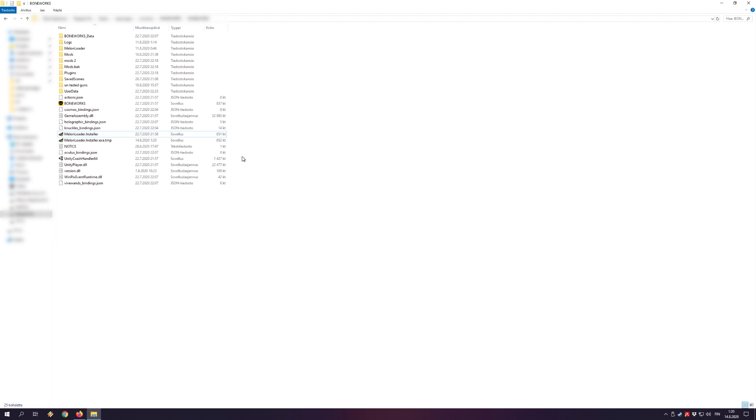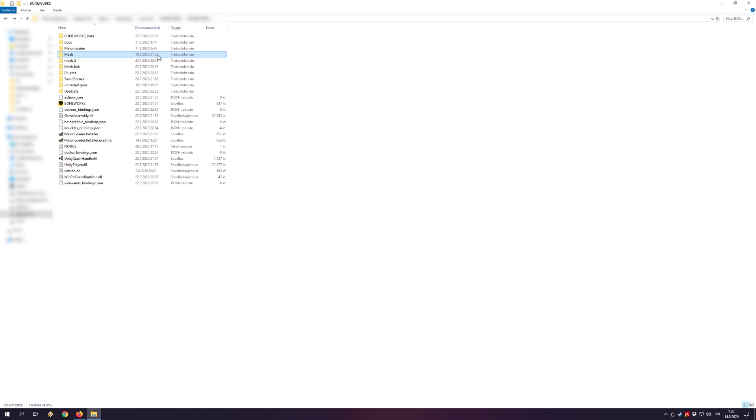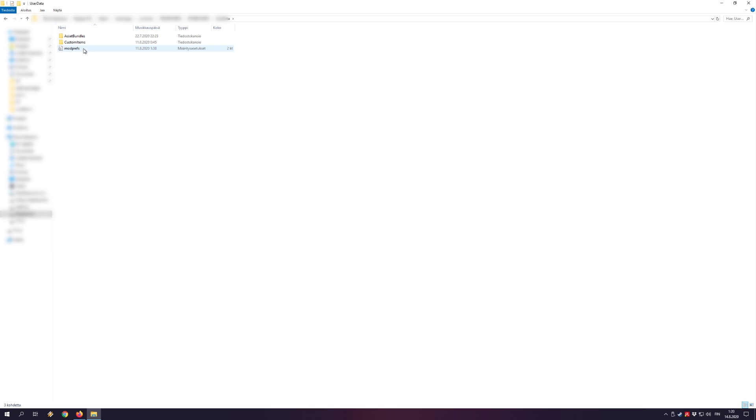Just drag and drop .dll mod files to the mod folder in your Boneworks folder. And any custom weapons, the .melon files, into user data slash custom items.